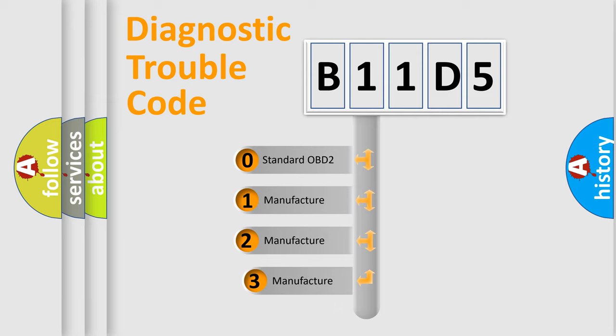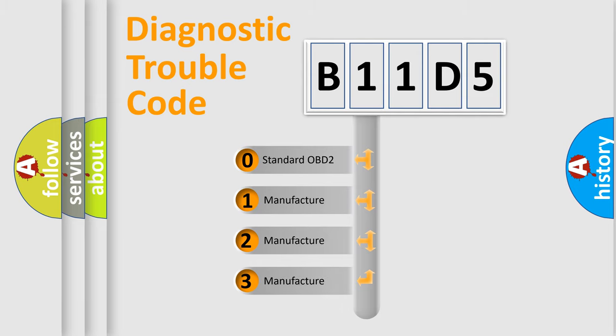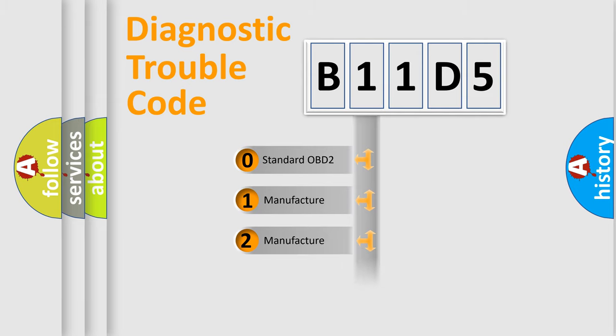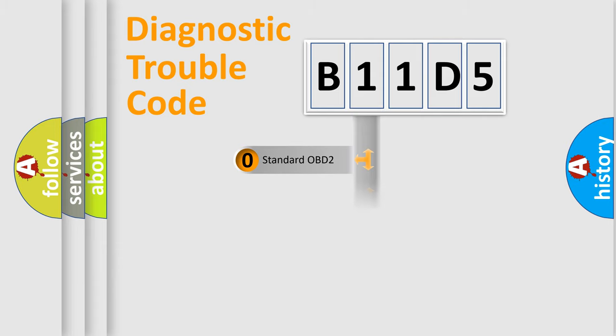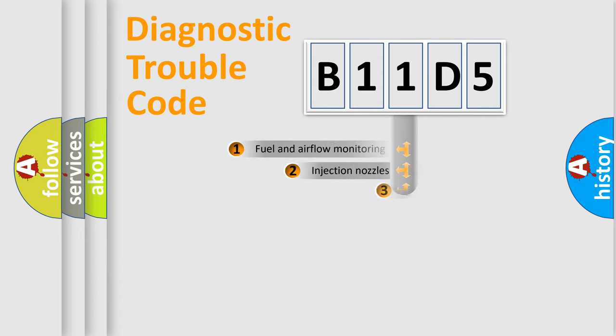If the second character is expressed as zero, it is a standardized error. In the case of numbers 1, 2, or 3, it is a more prestigious expression of the car-specific error.